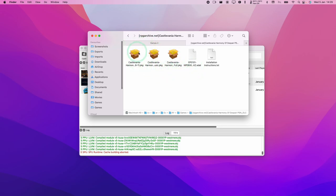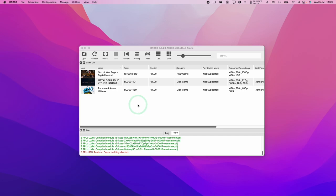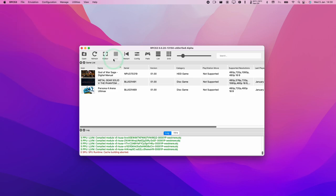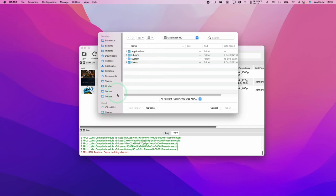The way to install this is slightly different from the standard game folder method. We go into RPCS3, click on File, and then click Install Packages/Raps/Edats.